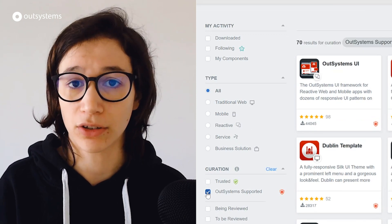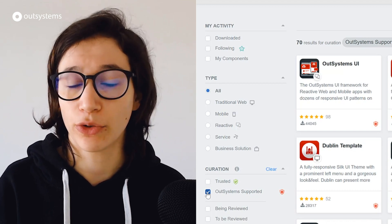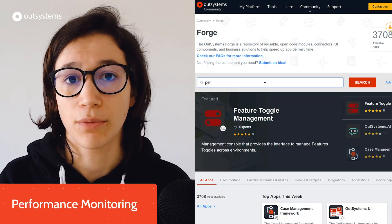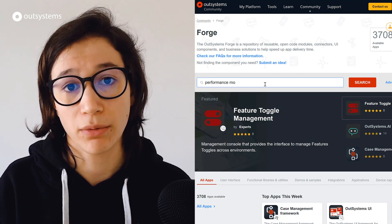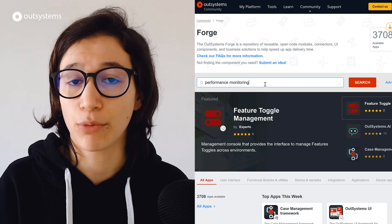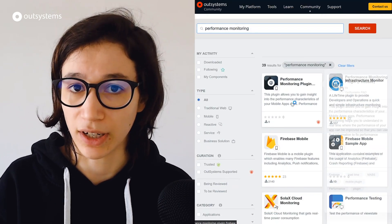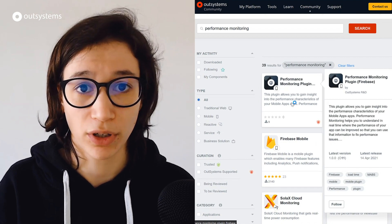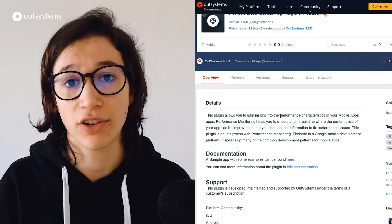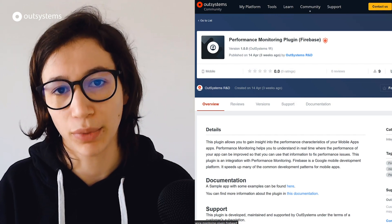This month, OutSystems launched three new supported components around the topic of monitoring and reporting in your mobile applications. First, we have the Performance Monitoring Plugin, which enables you to have information in real time about where your mobile application can be improved in terms of performance. It gives you the right information in real time so you can fix performance bottlenecks or issues your users might be experiencing. Under the hood, this is using the Firebase Performance Monitoring Plugin.